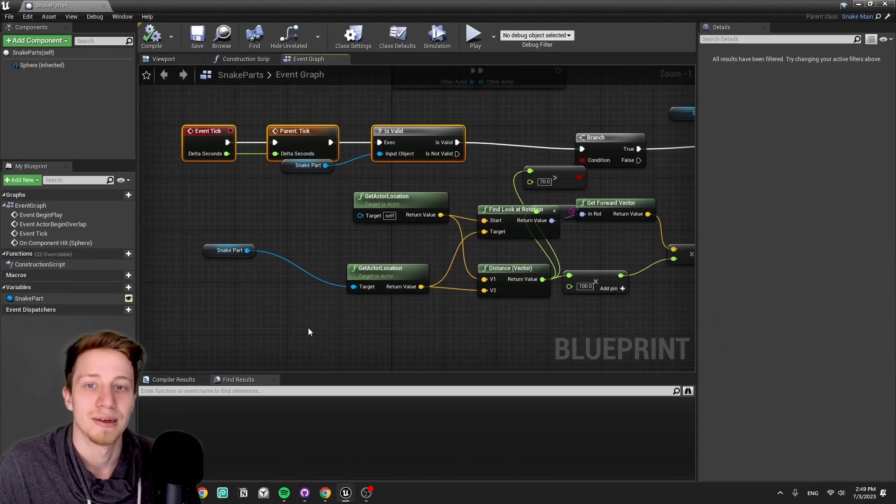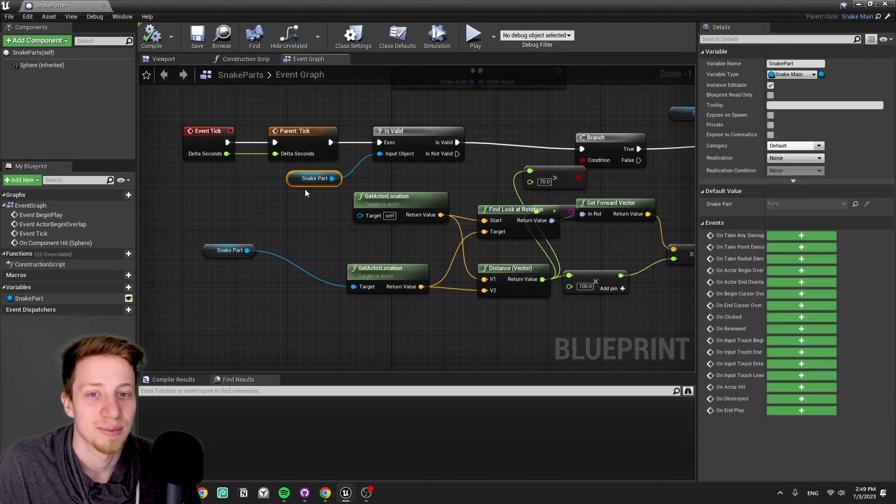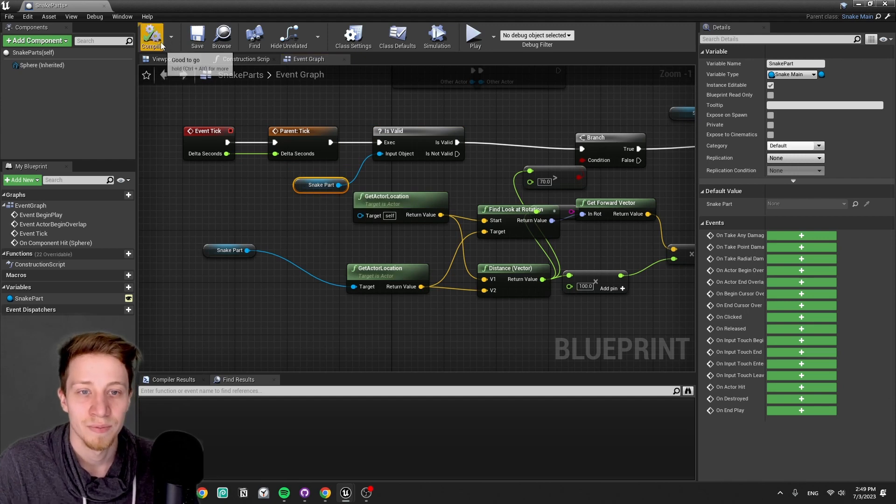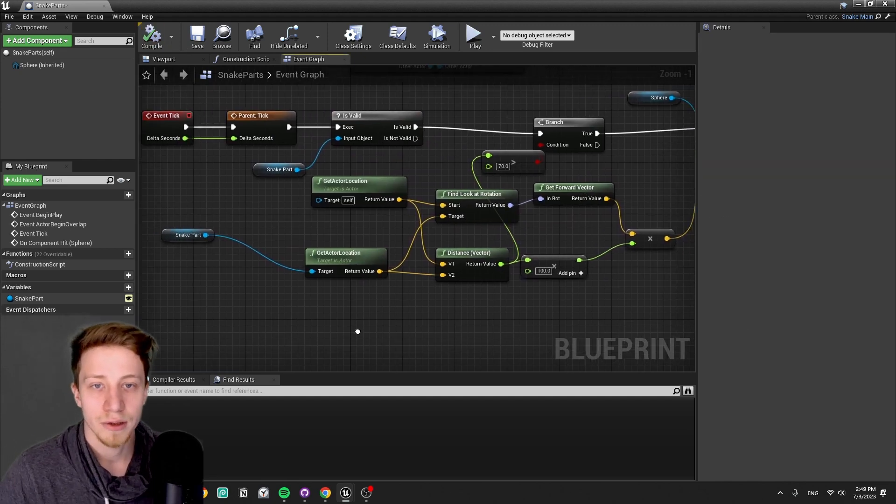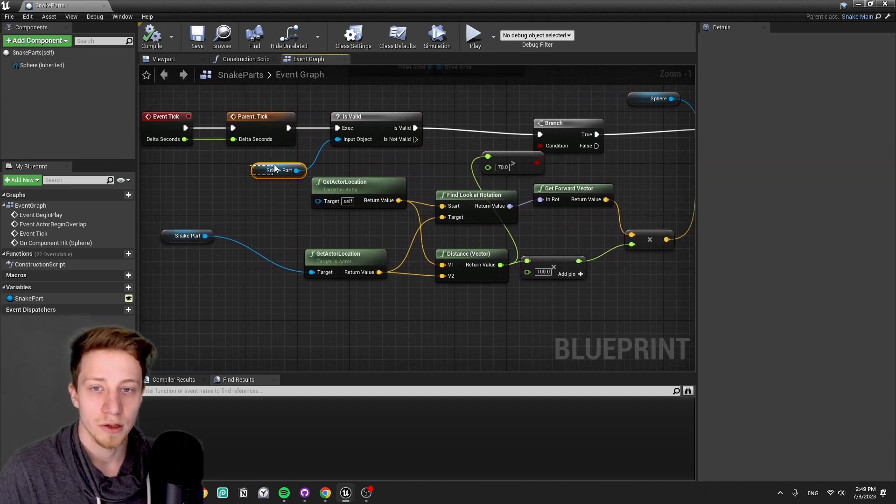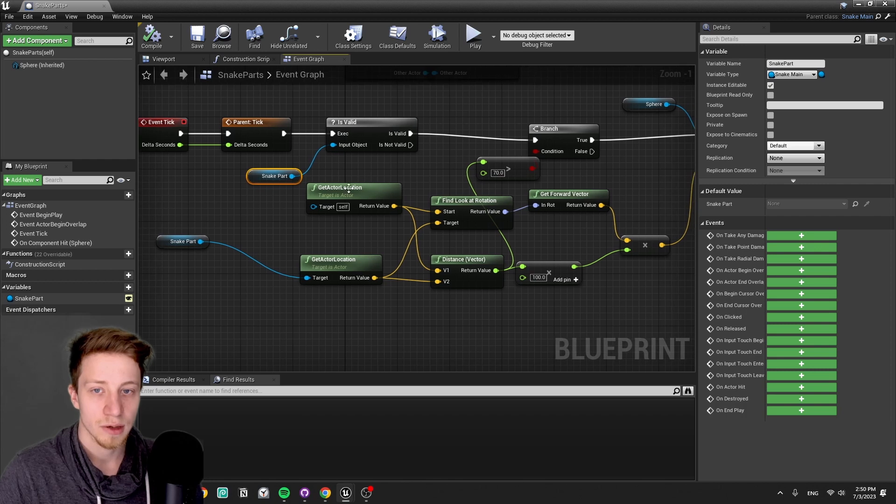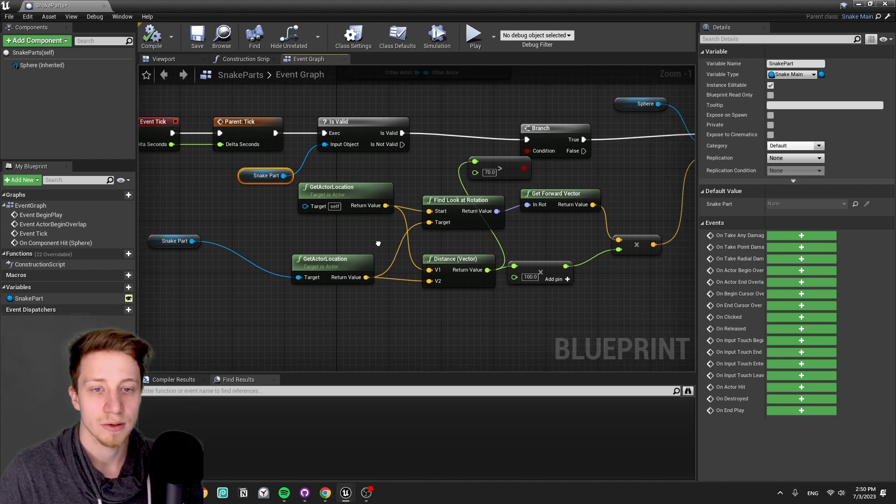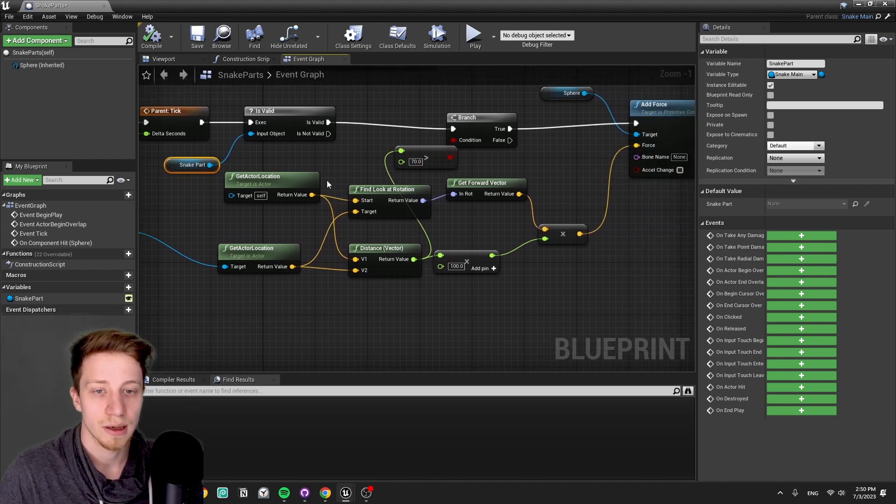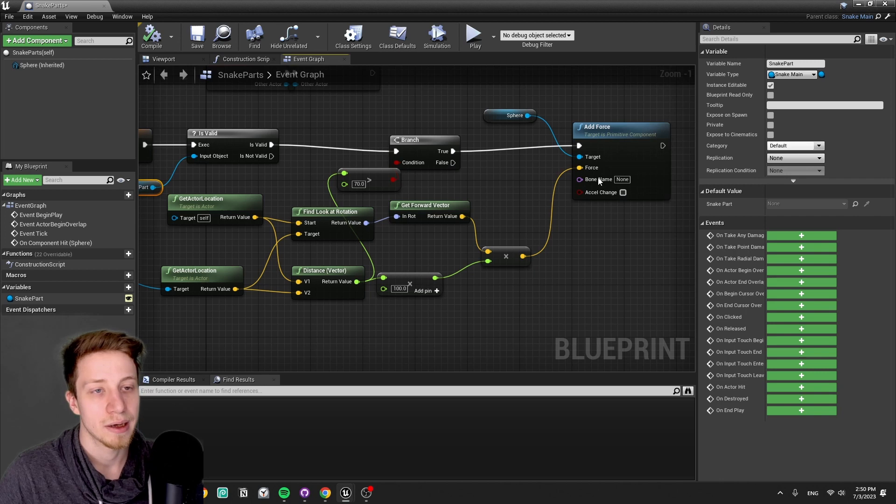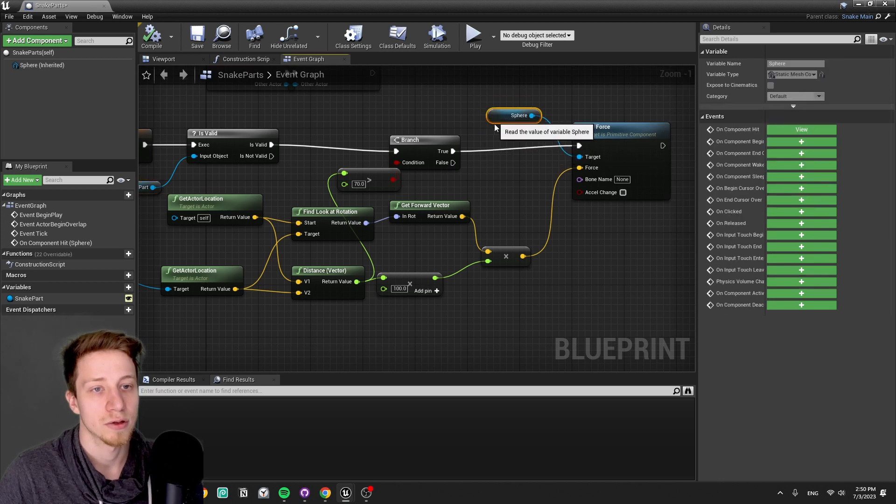This leads to some kind of an interesting unpredictable behavior that I quite liked. After that, after we know that this is valid, so it means we have set our current snake part, it's gonna start movement. And that's basically gonna be taking a forward vector and adding it as a force towards our sphere.